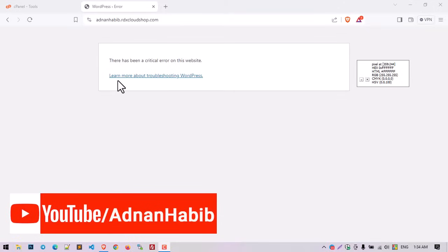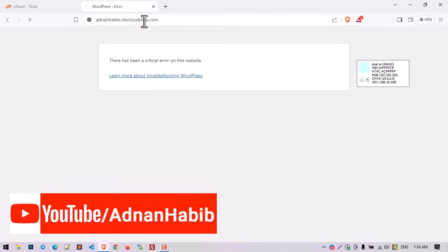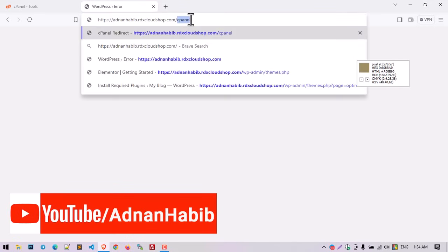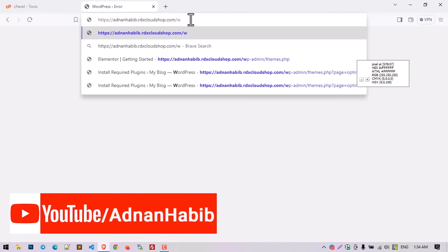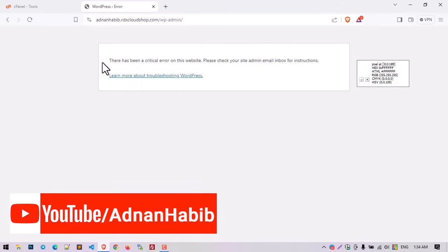This is the most common problem of WordPress websites. If you face this type of problem, just follow this video and solve it yourself. When we navigate our website you can see 'There has been a critical error,' and if we try to navigate our WP admin dashboard you can see the same problem.